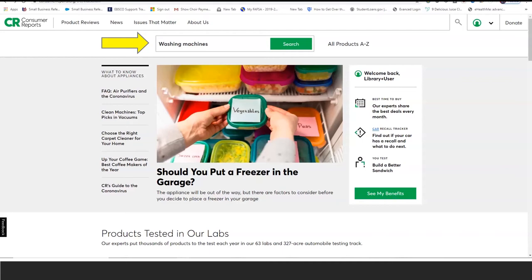Once you're in the database, you're ready to look for ratings on a variety of products quickly and easily. Users can enter a specific product and click on the search button, or choose a product from the All Products A to Z tab at the right of the search button. In this example, we choose to look up washing machines.